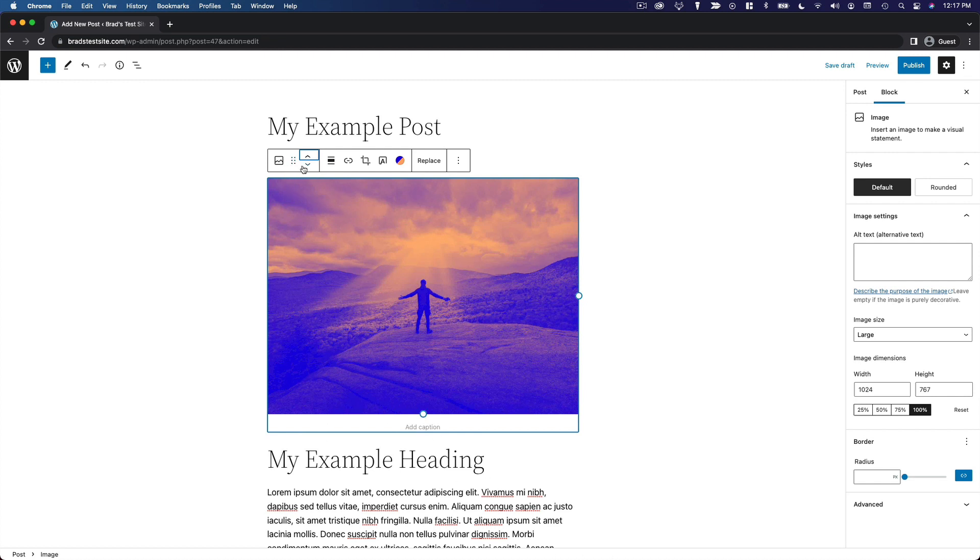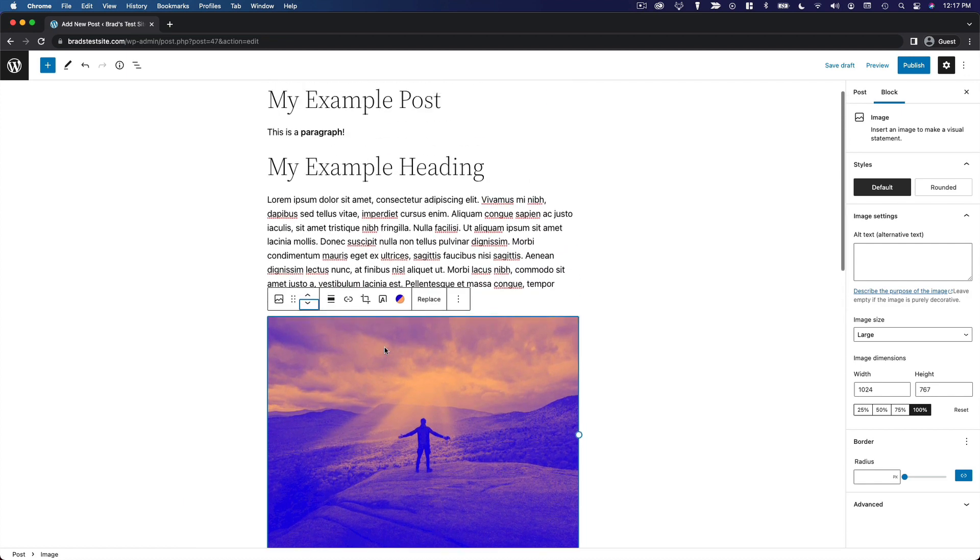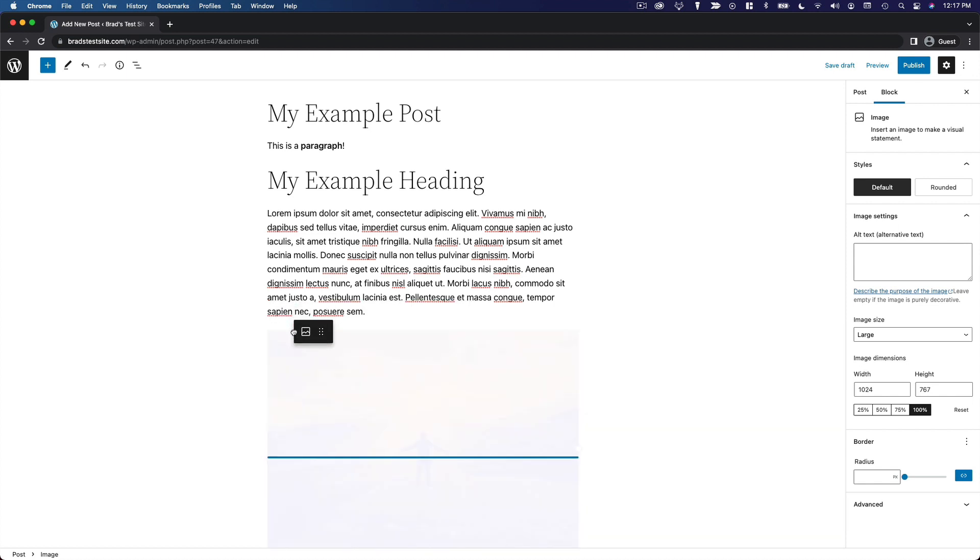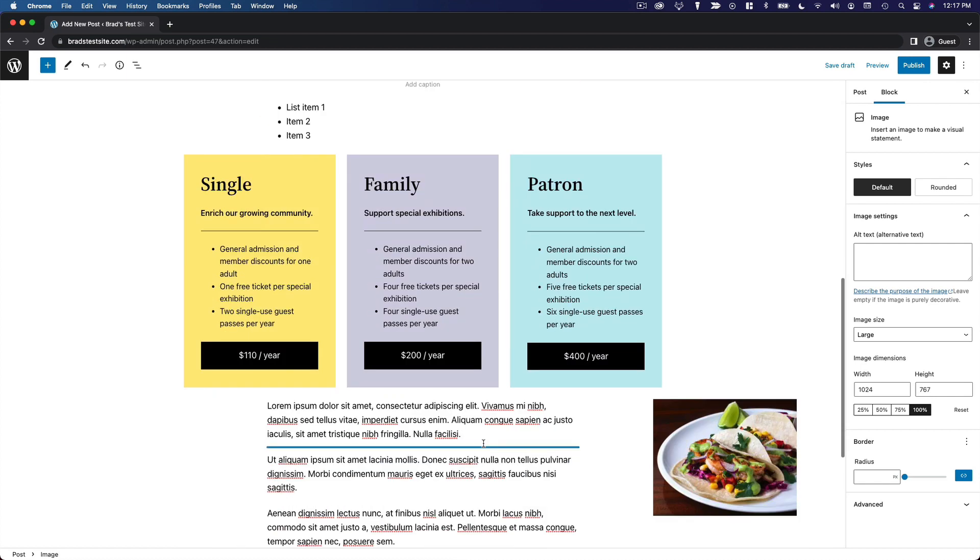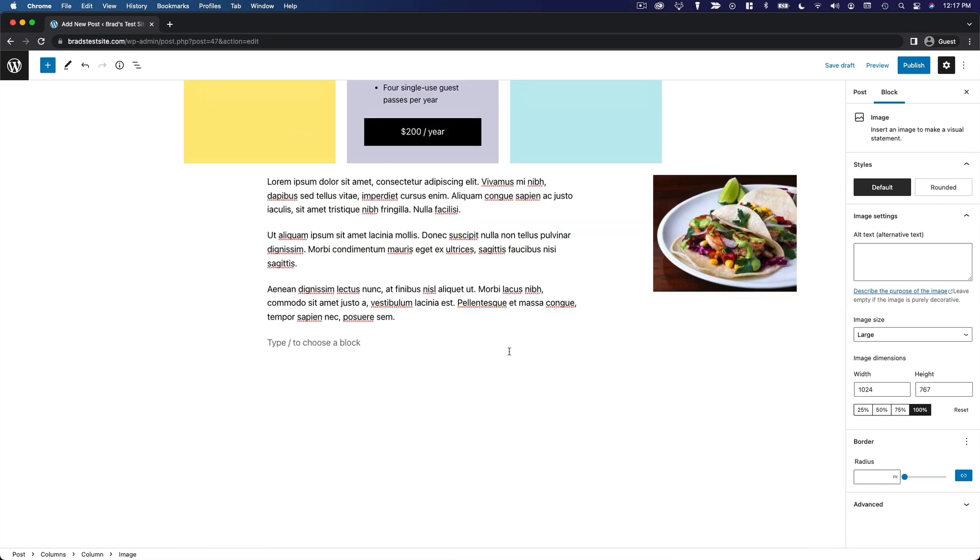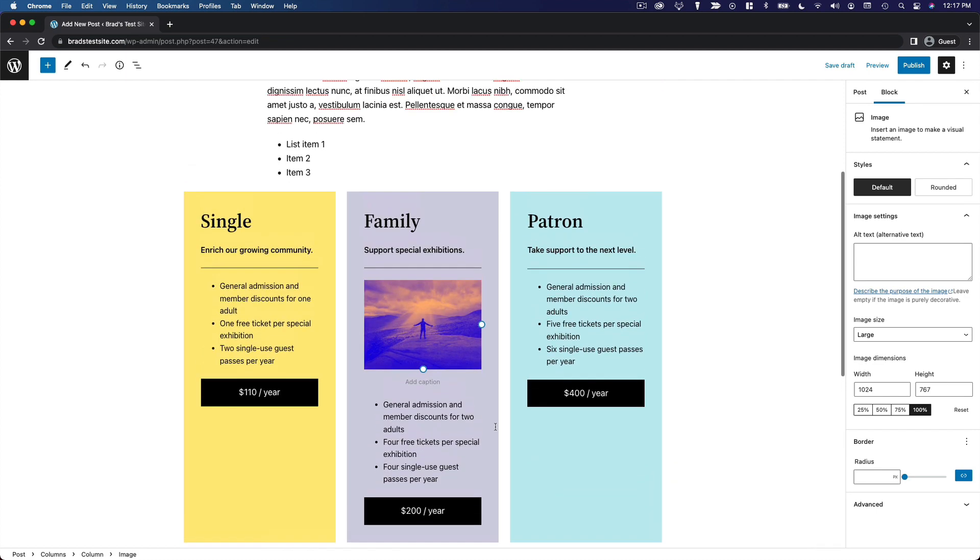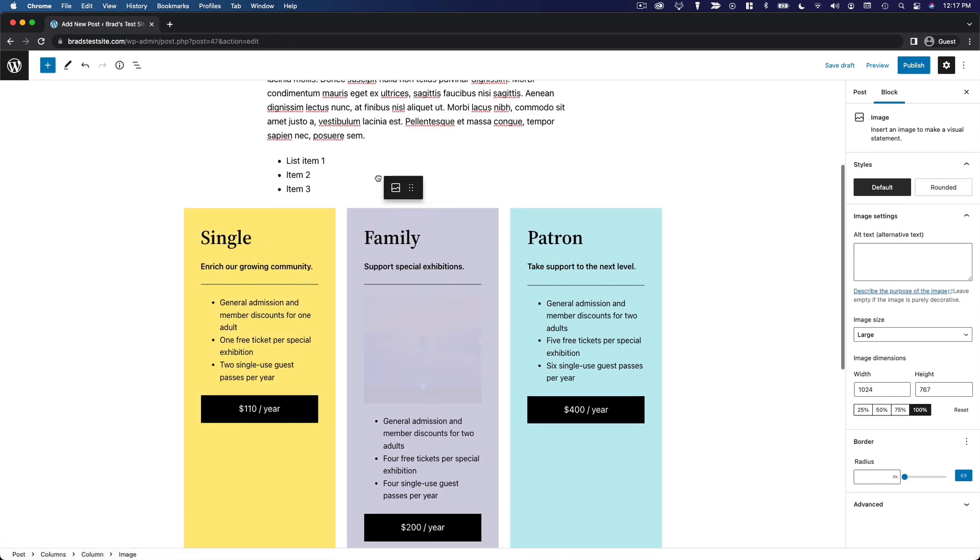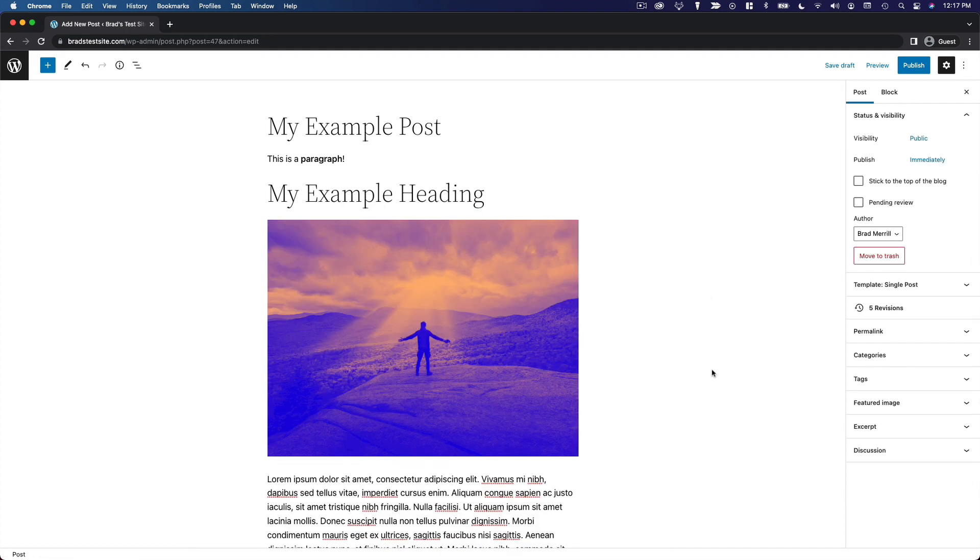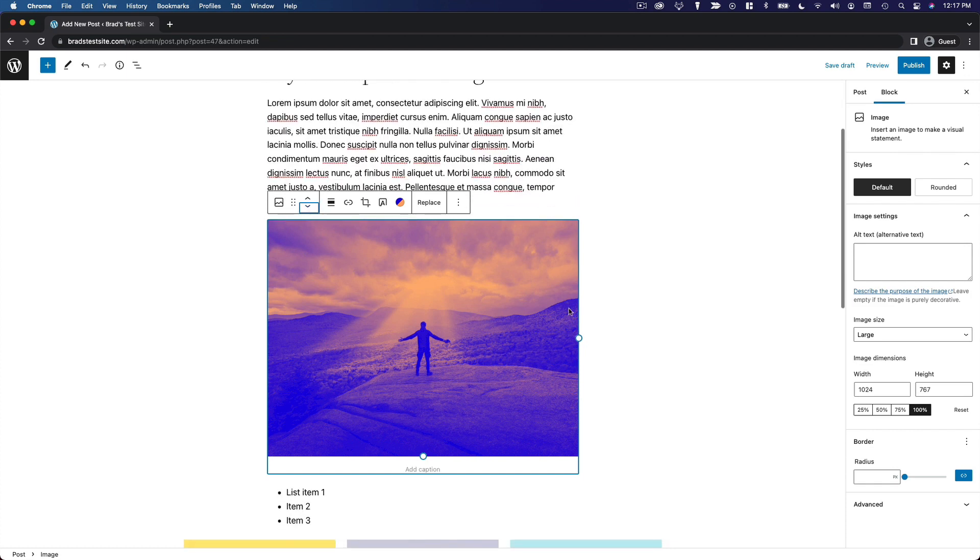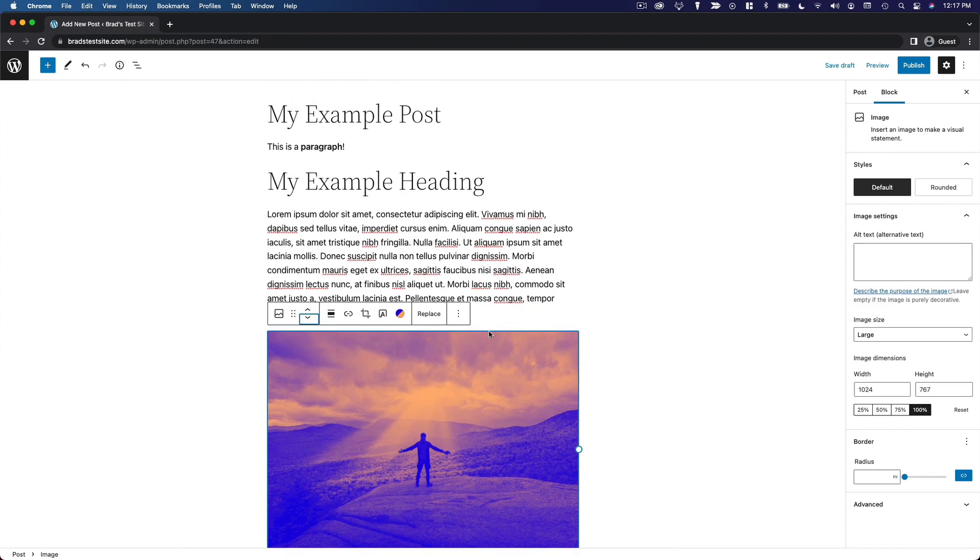Alternatively, if you don't want to use these arrows, or if you need to move the block across the entire post, you can drag and drop for a very simple visual way of moving the block around. You can even drag it within a column. So you can see just how easy it is to move your blocks around once you've created them.